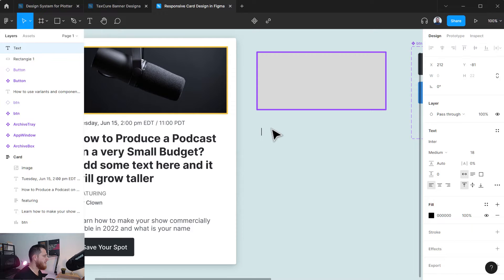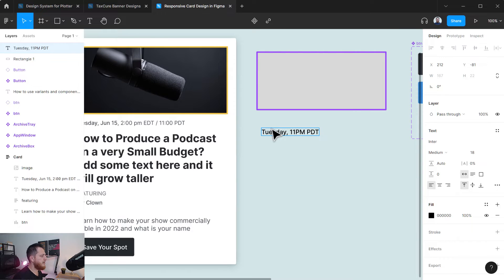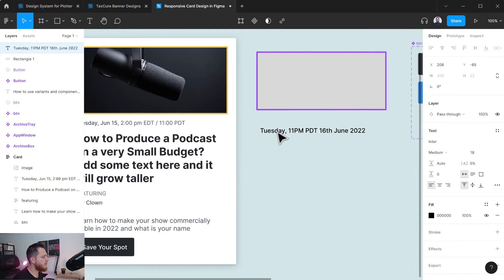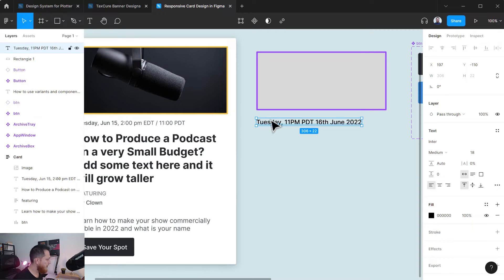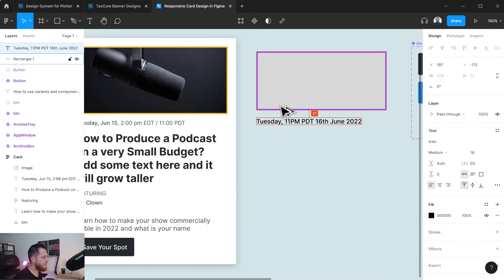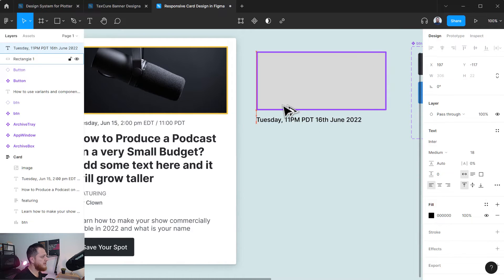Then I'm going to add a date text: "Tuesday 11 PM PST/PDT on 16th June 2022." This is going to be my date. I'll arrange everything about 16 pixels apart from each other.